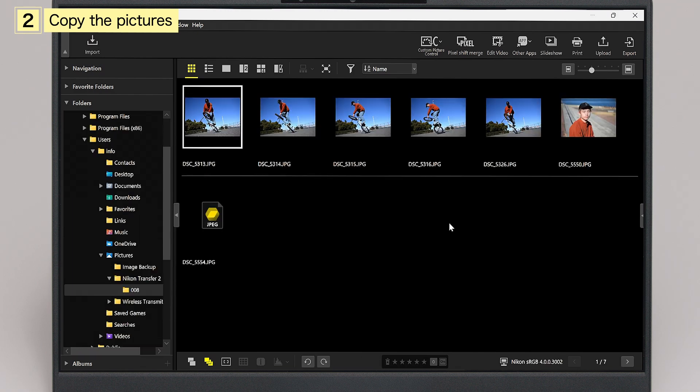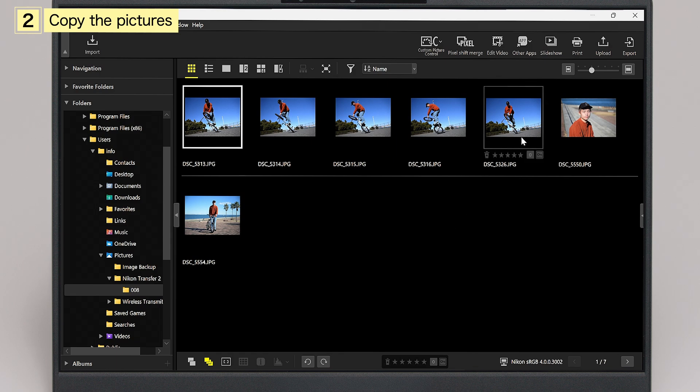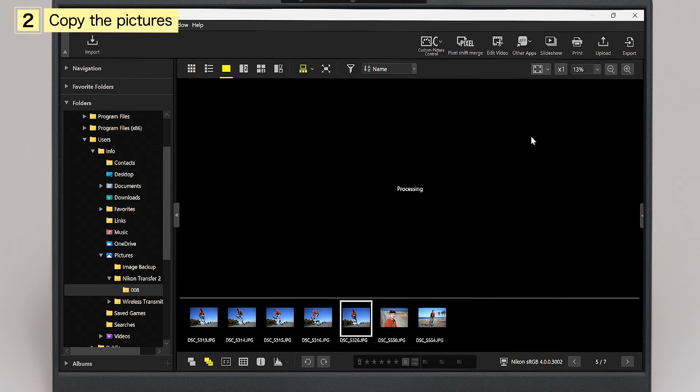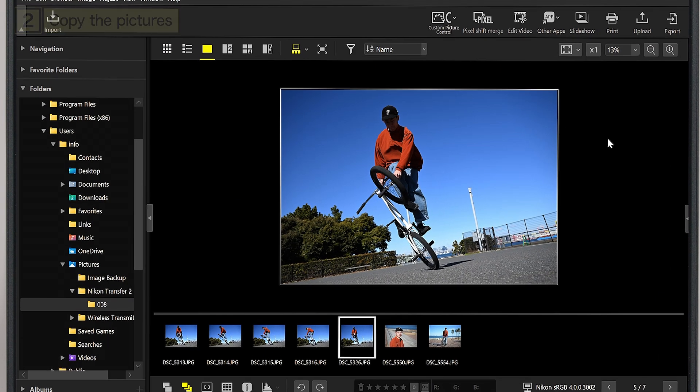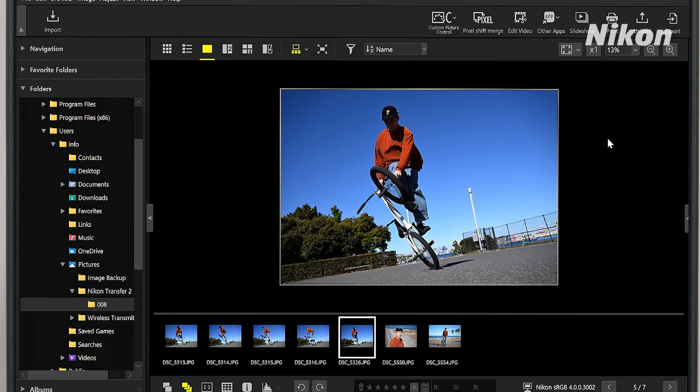The destination folder opens automatically, and you can view the transferred pictures in NX Studio. The pictures have been successfully copied to the computer.